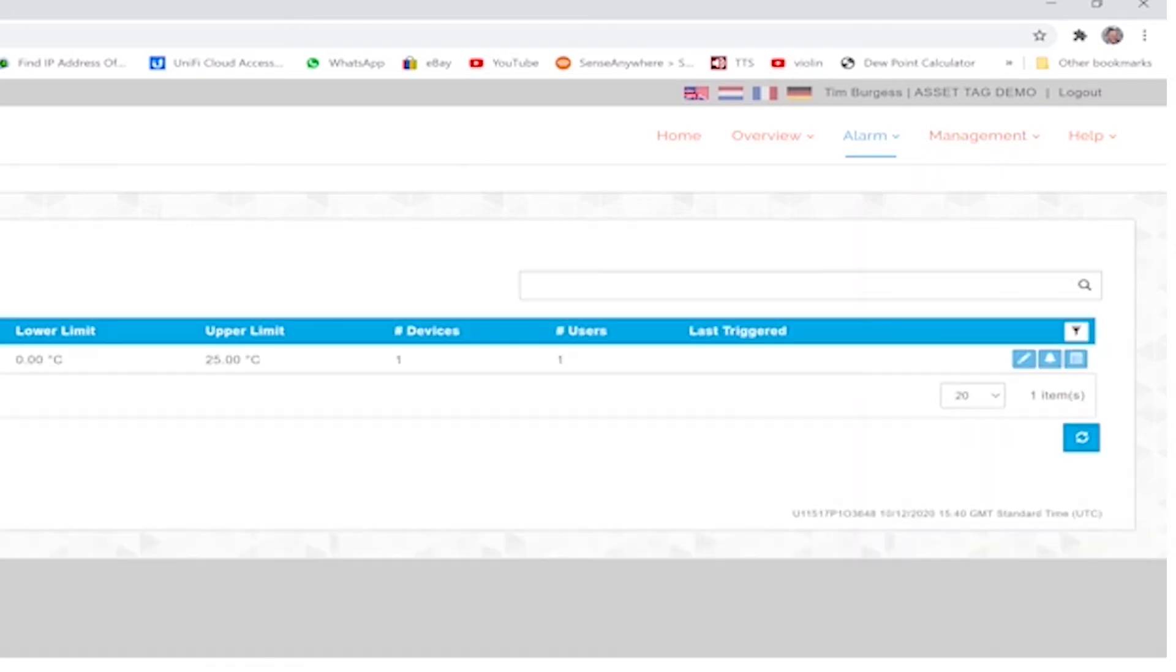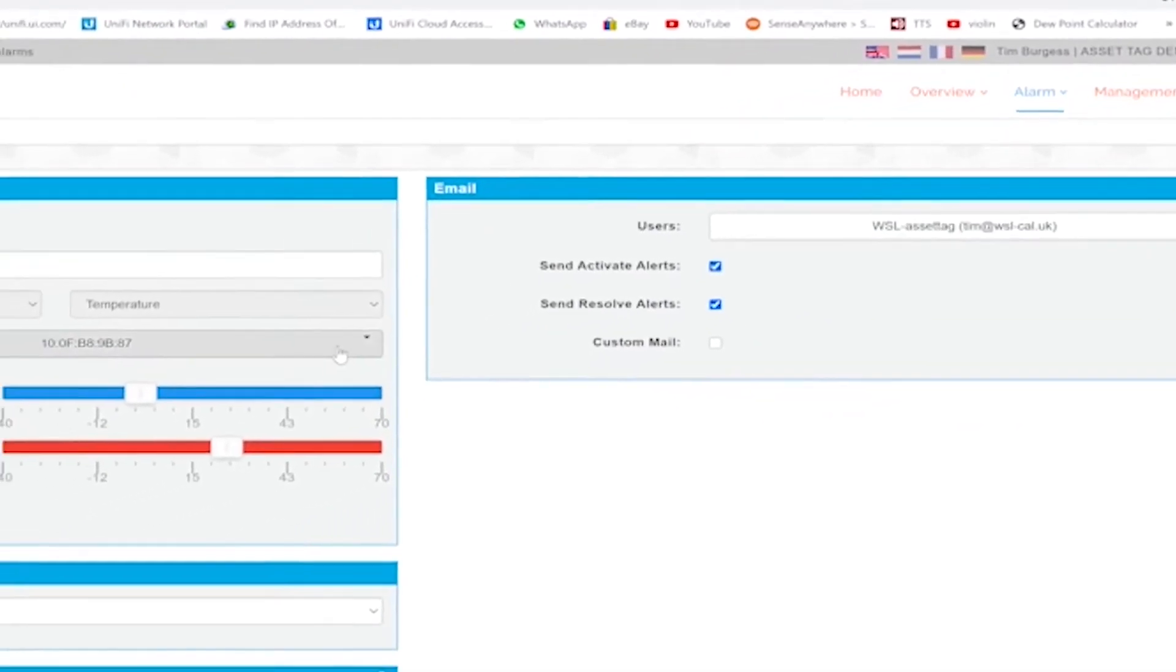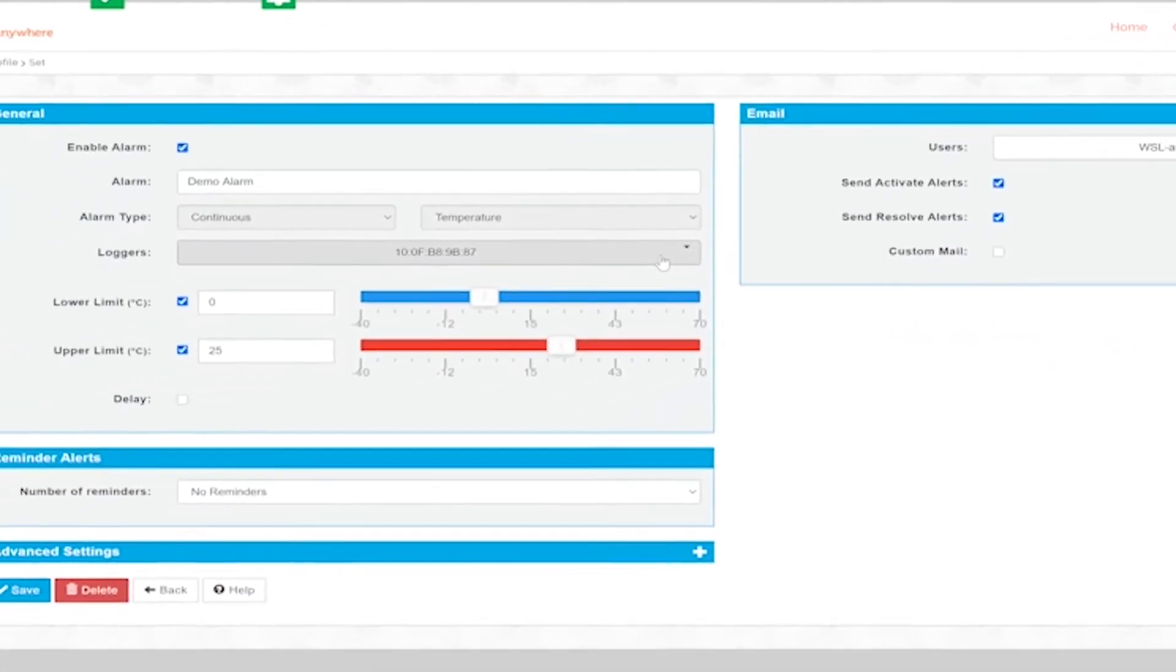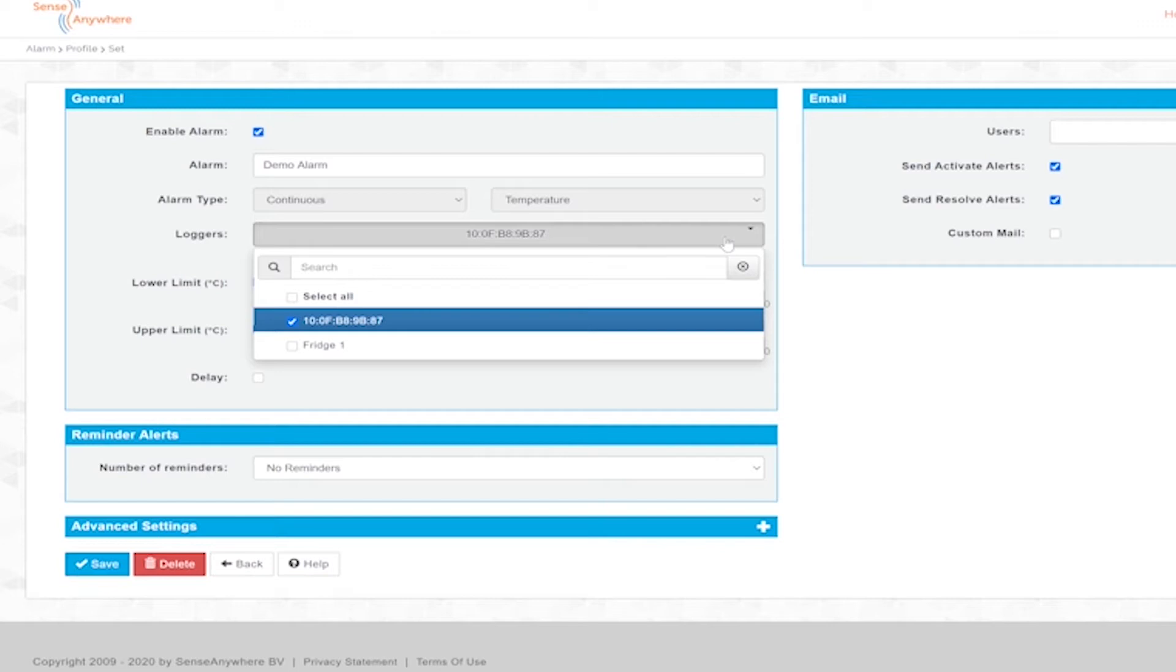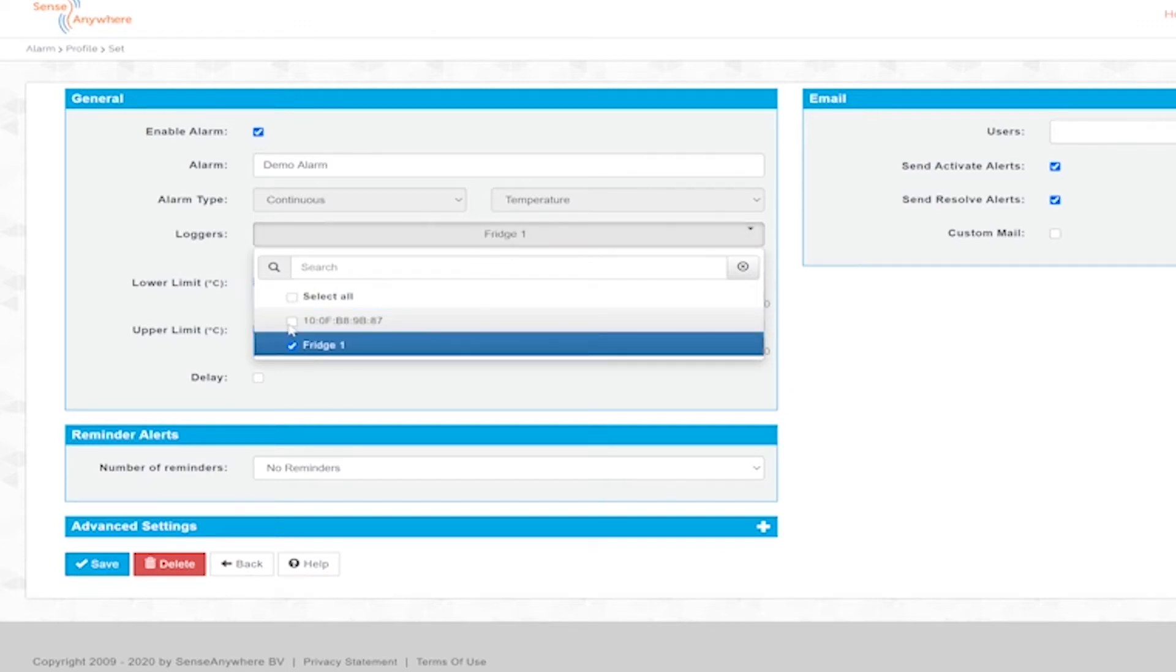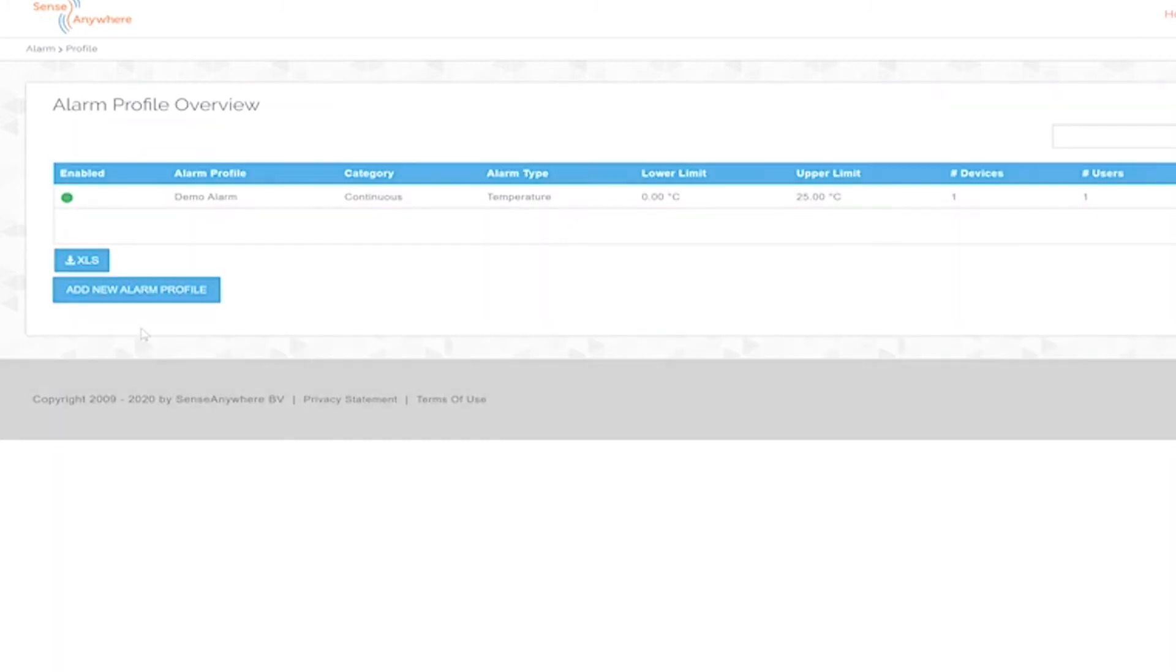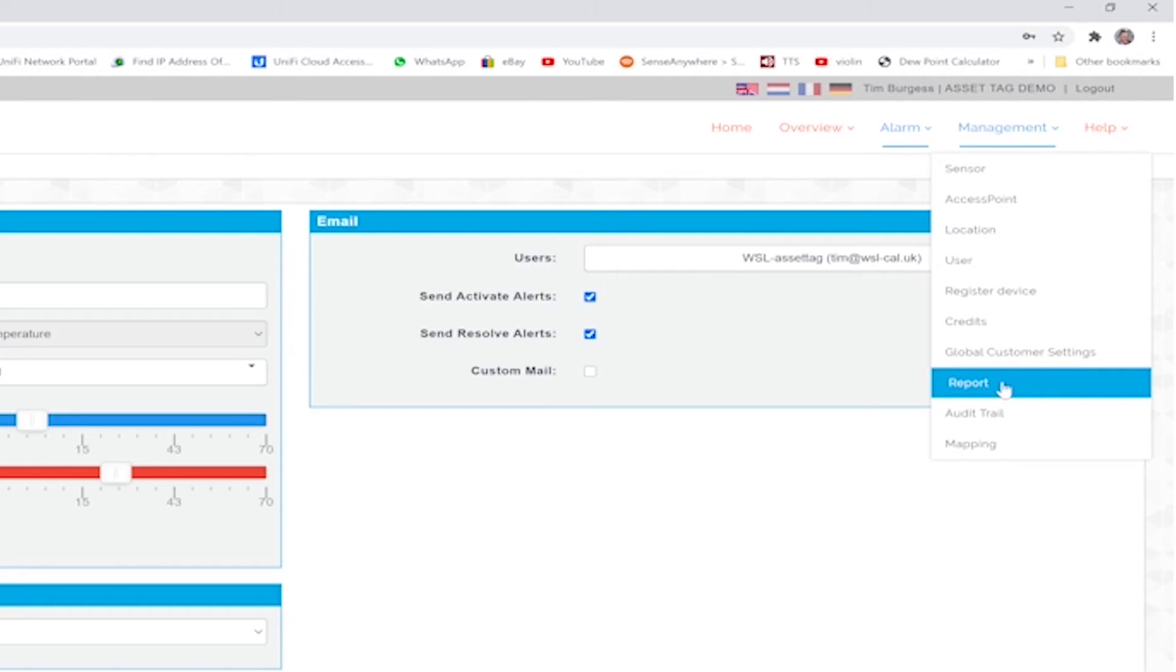As the existing logger is already part of an alarm profile and reporting schedule, we now have to deselect the logger from the alarm profile and assign the newly registered asset tag. It will be available in the drop-down list. The report schedule is edited in the same way.